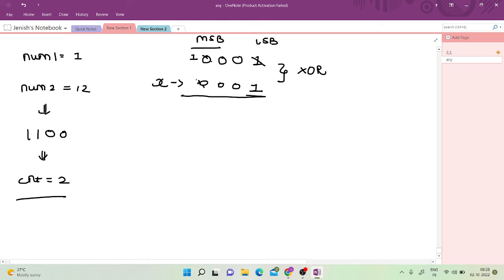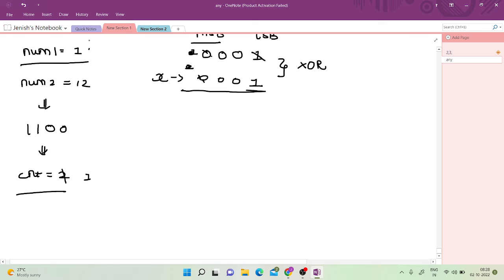Since 1 XOR 1 = 0, starting from the MSB, I find the set bit in num1 (which is the lowest bit of 0001). I set that bit in X and reduce count to 1. Now I have iterated through all bits of num1, but count is still 1. My current X is 0001.